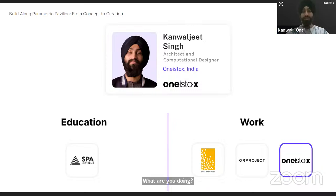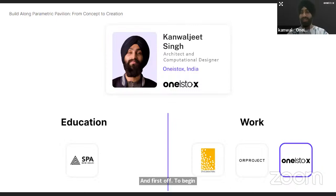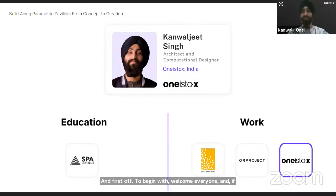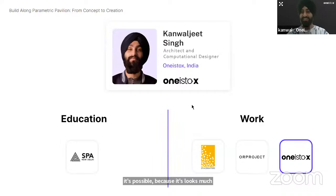Thank you for this great introduction. Welcome, everyone. If possible, can you guys switch on your cameras? It looks much better to talk to people rather than blank screens. Let me just share my screen. Katrina is here — she's from the MCDC course.